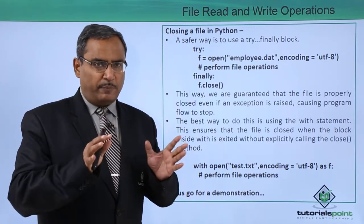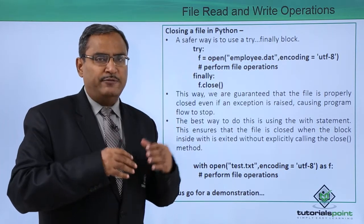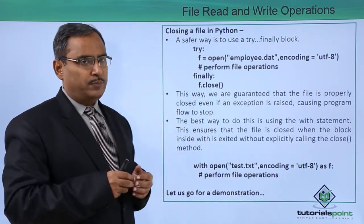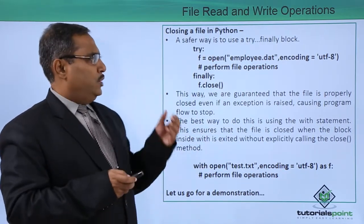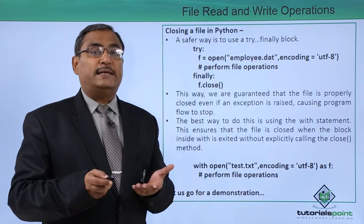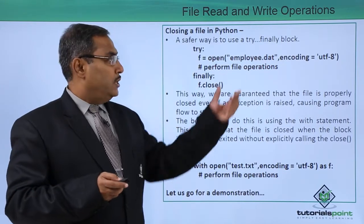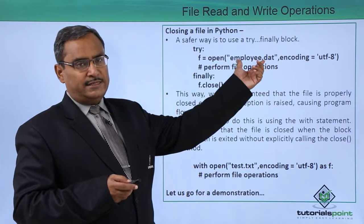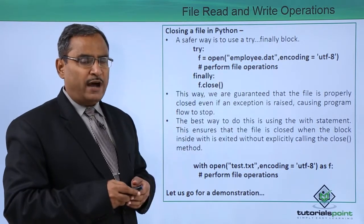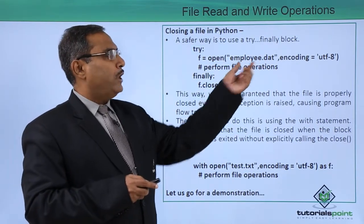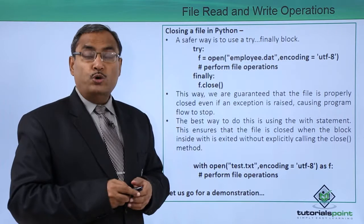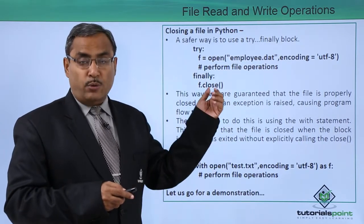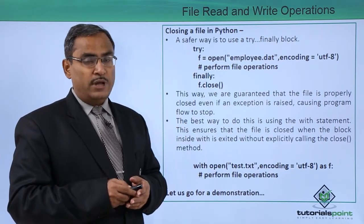Irrespective of the fact whether exception has been raised or exception has not been raised. You might be asking me why this exception can get raised here. Let us suppose this file is non-existing. How can you open one file which is having the name employee.dat which is non-existing and we are opening this one in the read mode.